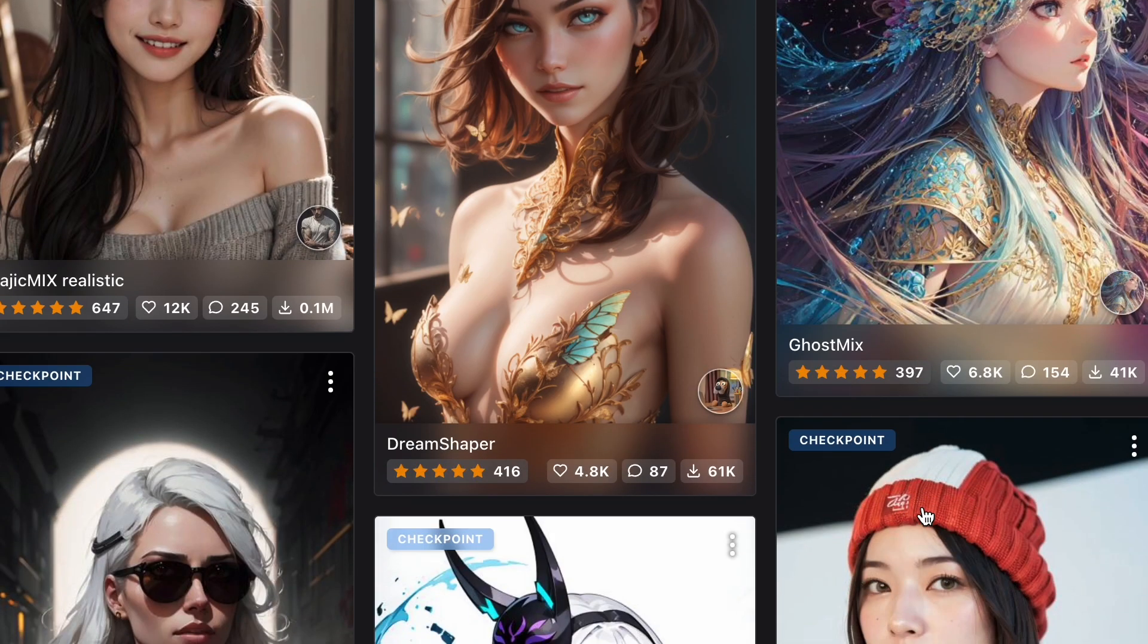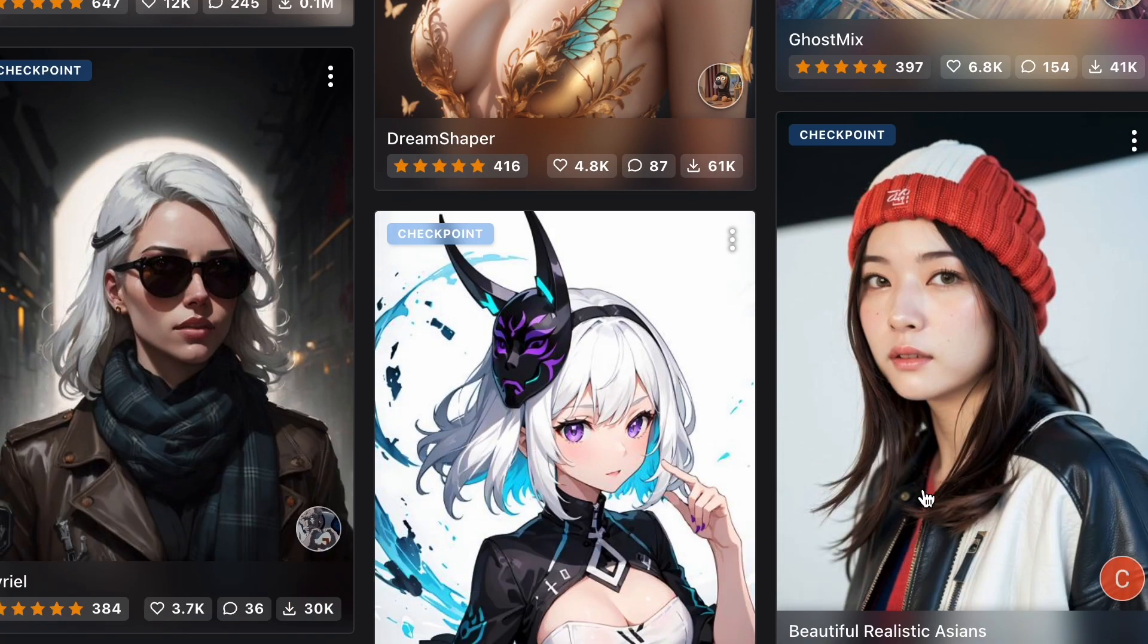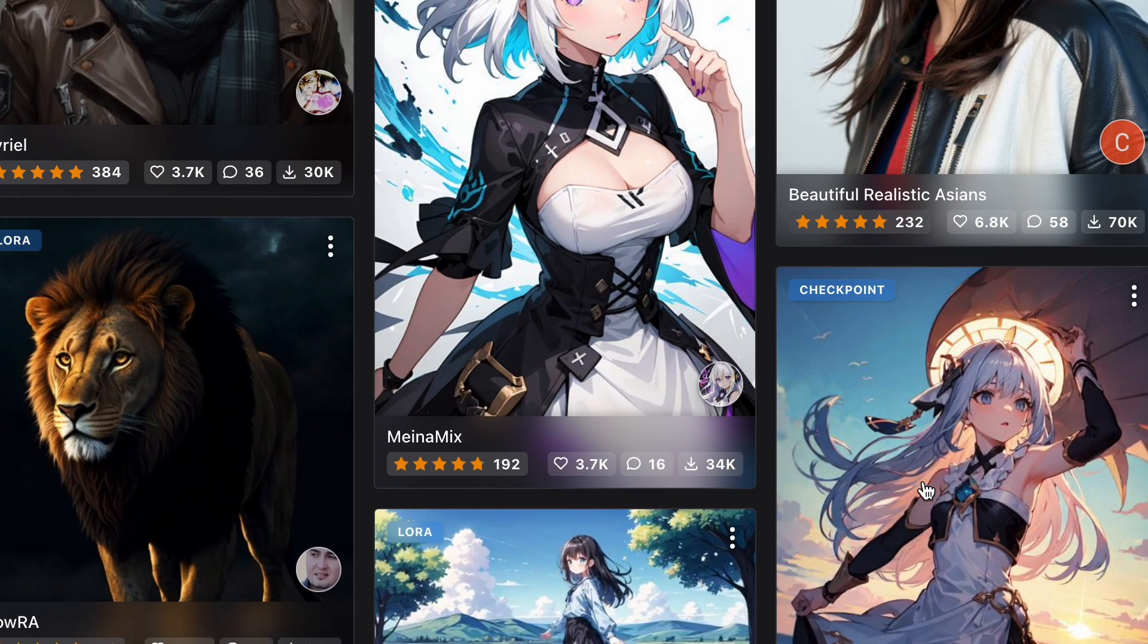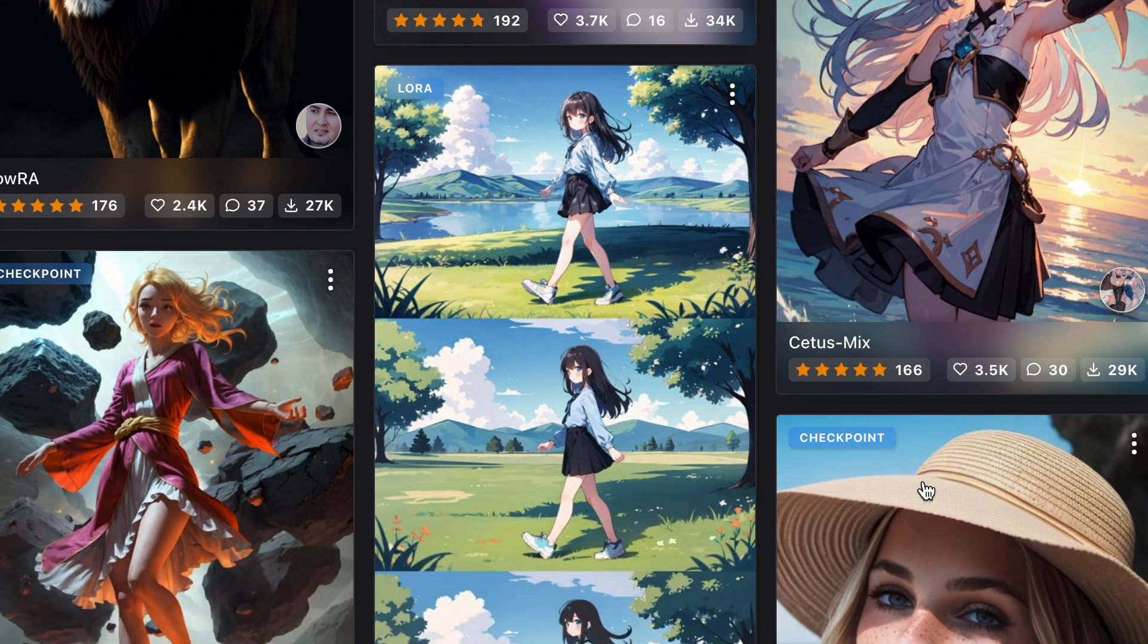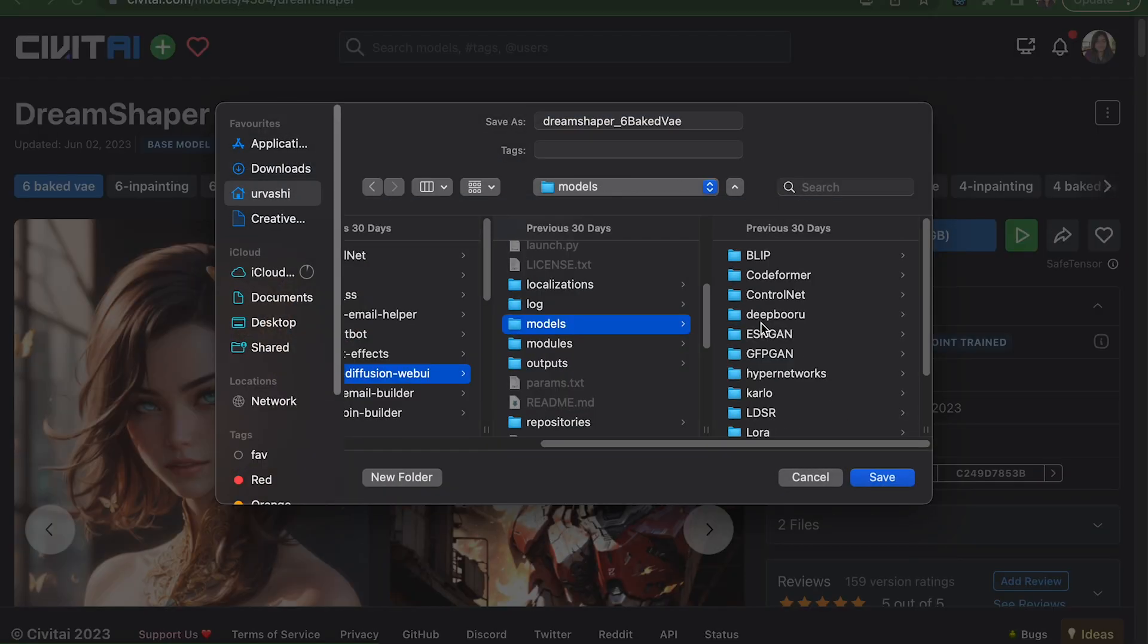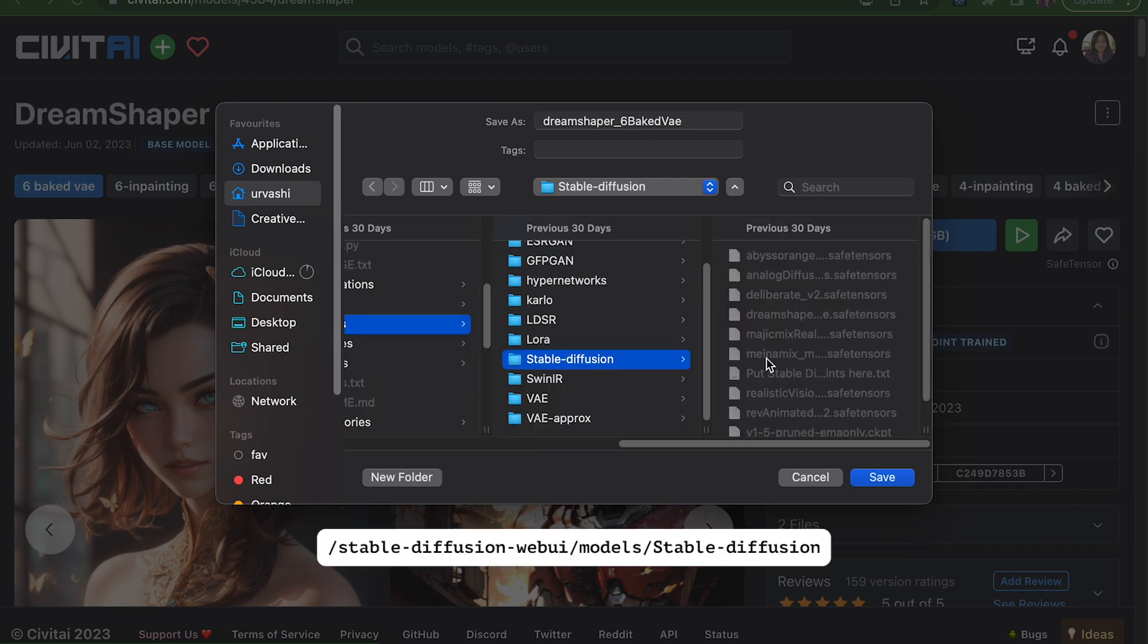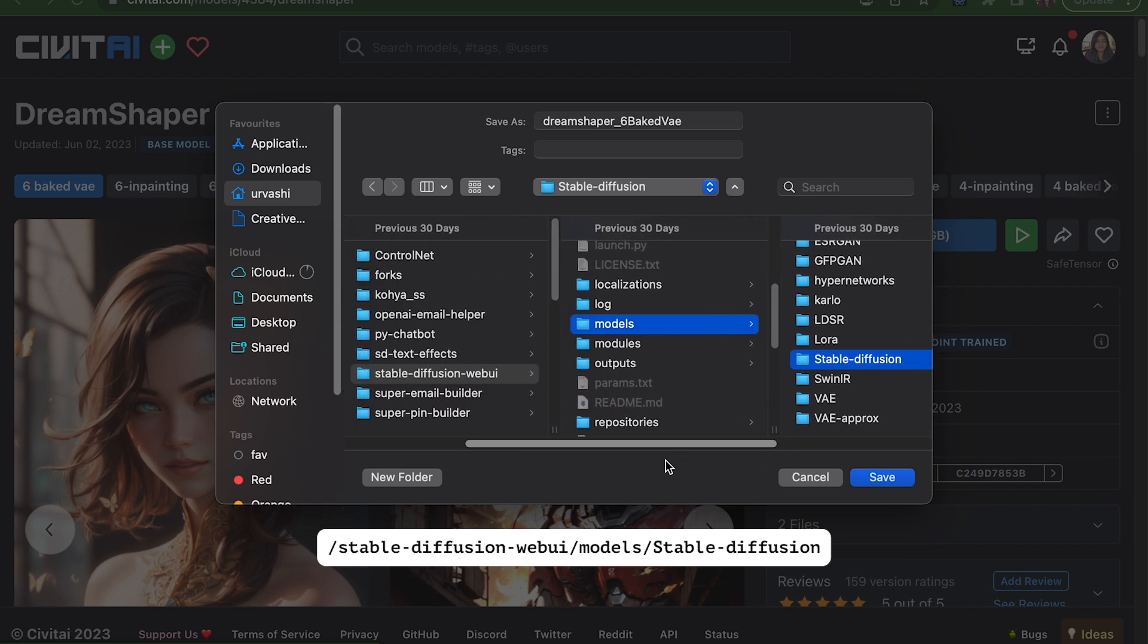Once the UI is installed, the next step is to download some models. I've left some links for the models in the description box. For example, you go to the DreamShaper model on civitai.com and you click download. You need to place these models in the Stable Diffusion web UI slash models slash Stable Diffusion directory. Remember that every time you download a new model, you'll need to place those models in this directory right here.